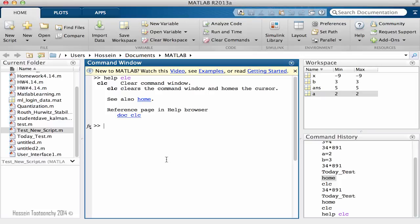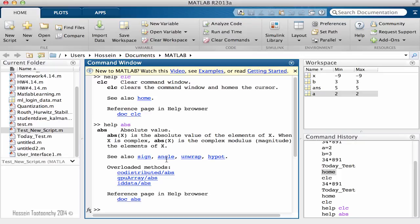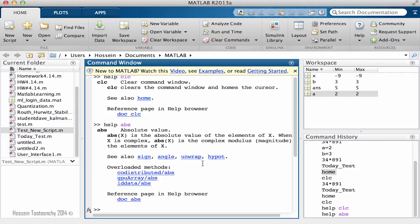Another one is the ABS which stands for absolute value of function or variable. And so if I type help ABS and hit enter, as you see it will bring another and more description about this function and I can even see other suggested items here.